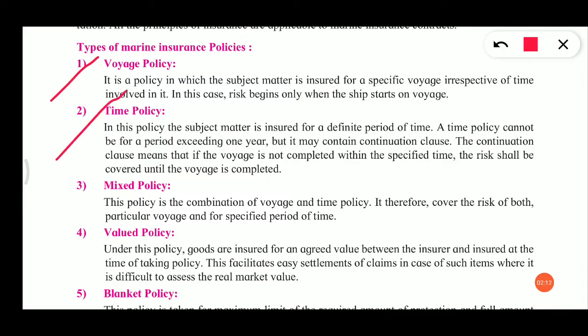Second is time policy. In this policy, the subject matter is insured for a definite period of time. This is why it is called time policy. A time policy cannot be for a period exceeding one year, but it may contain a continuation clause. The continuation clause means if the voyage is not completed within a specific time, the risk shall be covered until the voyage is completed.